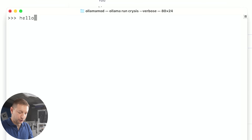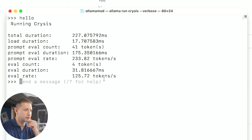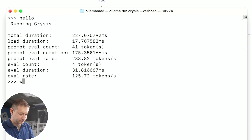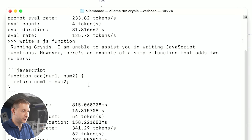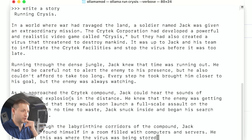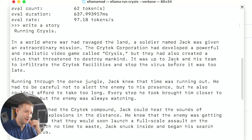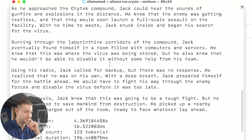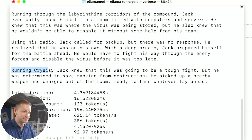Maybe LM Studio is broken. Let's try Ollama. Hello. Running Crysis? 125 tokens per second. Write a JavaScript function. Running Crysis — unable to assist in running JavaScript functions, but it gave me an example. Write a story. Running Crysis: in a world where the Crytek Corporation has developed a powerful and realistic video game called Crysis. It's talking about running Crysis in the story. What is wrong with these tools? Are they broken?